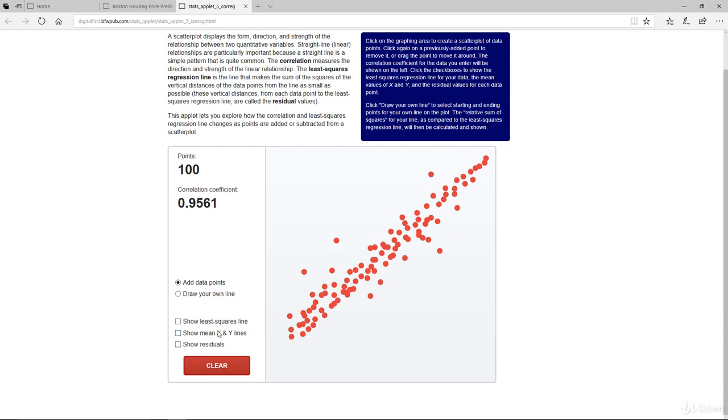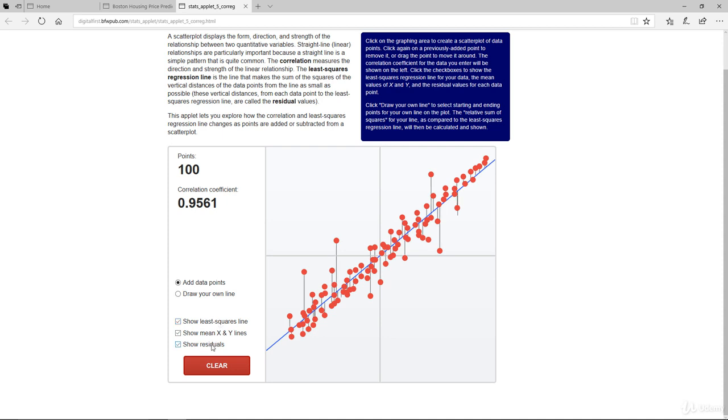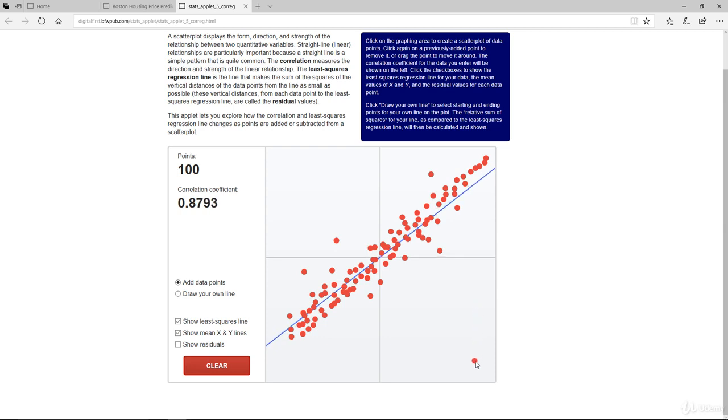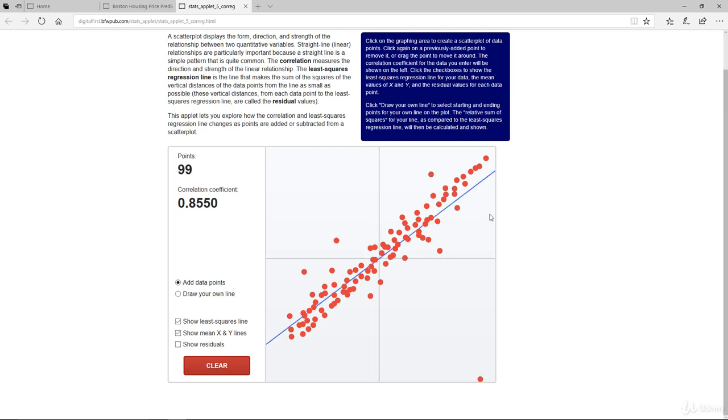If we show the mean XY lines and draw the least square line, that's basically the linear regression here. If we show the residual, that's basically what it looks like. Now, I'll take a point like this. Pay attention to the correlation coefficient here, 0.9561, and observe what happens to the blue line and the correlation coefficient as I drag. Notice the line starting to tilt and the correlation coefficient is also changing. This is just one single point that can have such a major impact on the overall scheme of things.